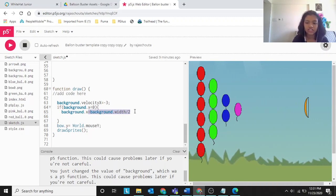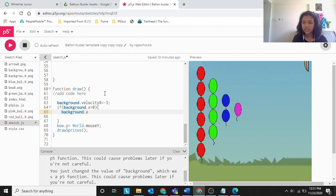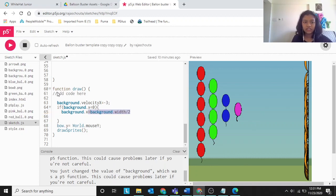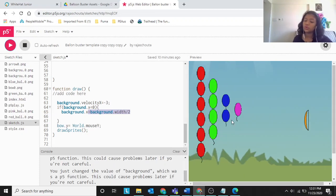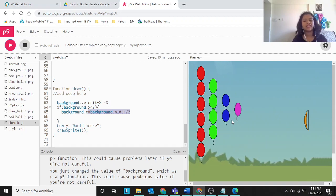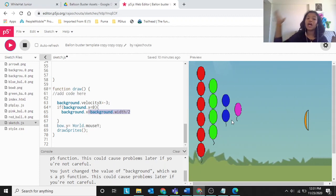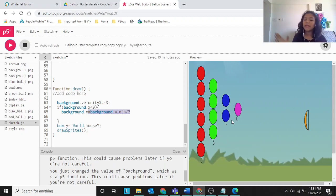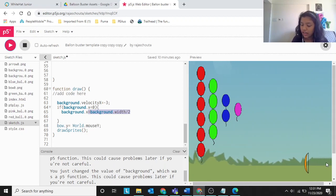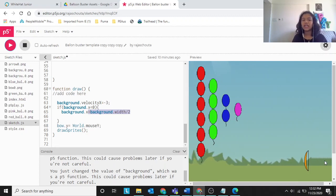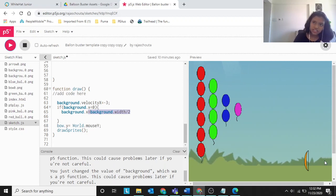If we remove that condition, you can see the background just moves away and there's no playground effect. With control Z to restore it, the playground keeps scrolling forever. What's happening is the background goes out of the screen and then half of it joins again, making it look like the background is moving continuously.